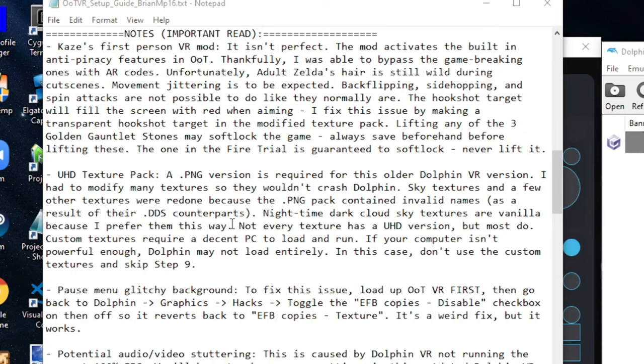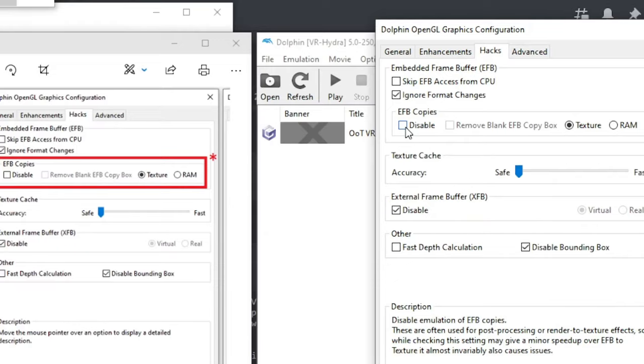Now for the EFB copies right here. This will fix the glitchy pause screen. However it only works while after you've loaded up Dolphin you click disable and then undisabled so it goes back to texture for EFB copies and then and only then will the pause screen be fixed for the rest of that play session.